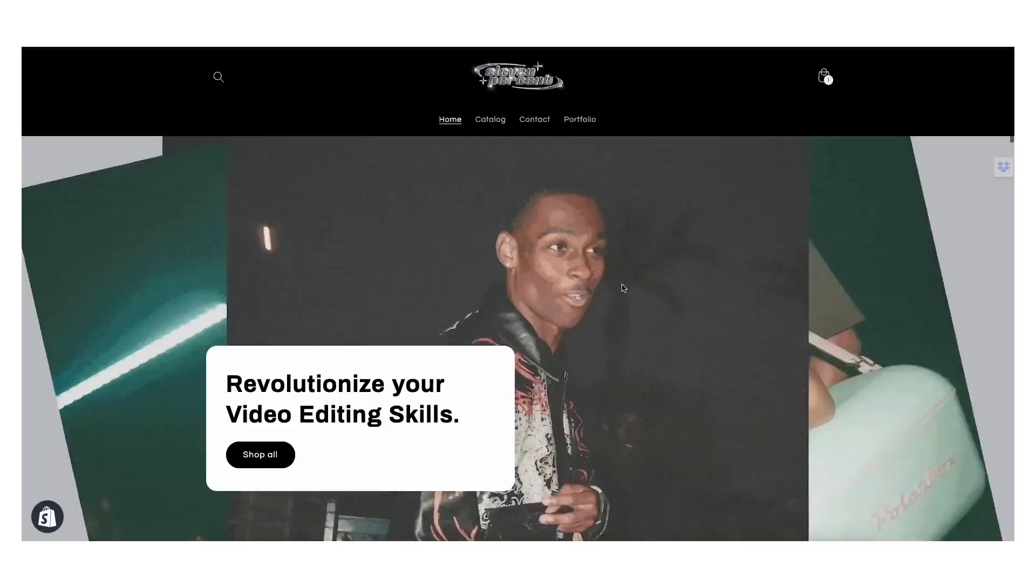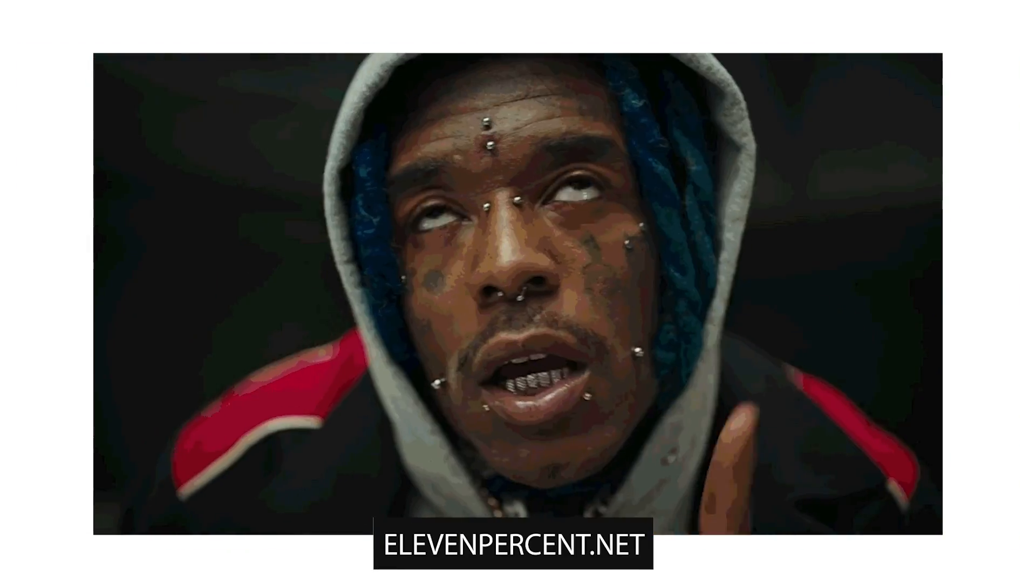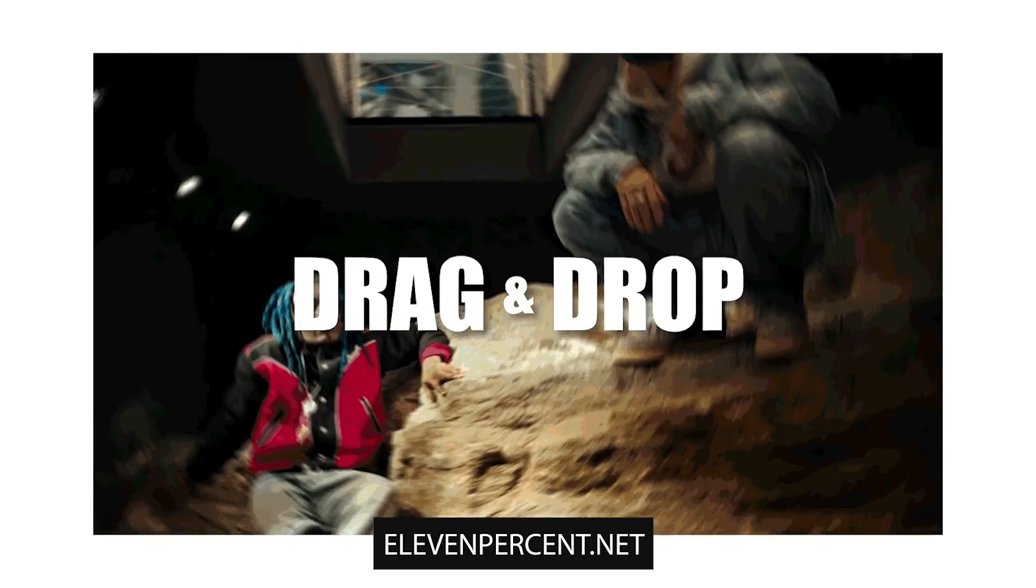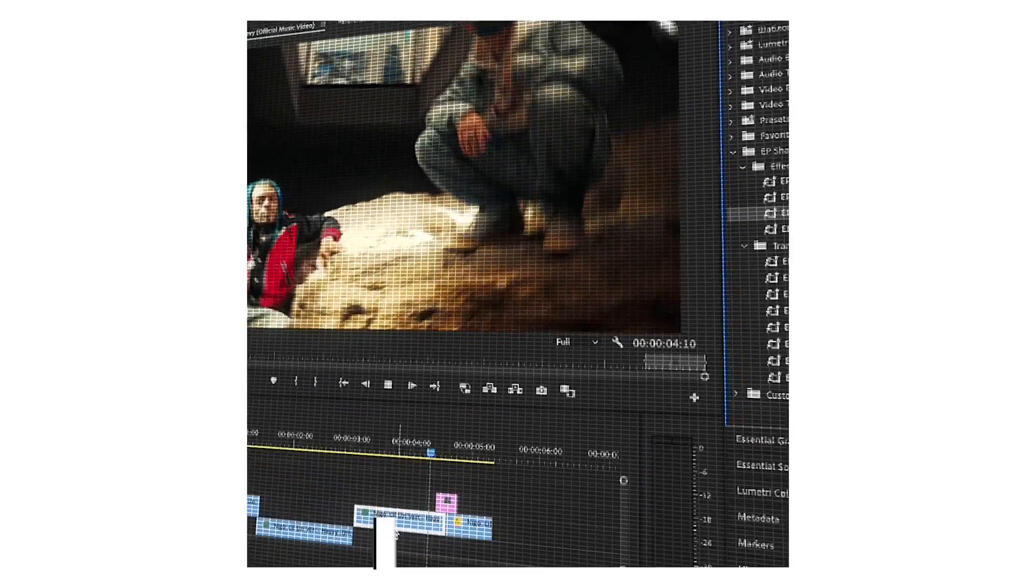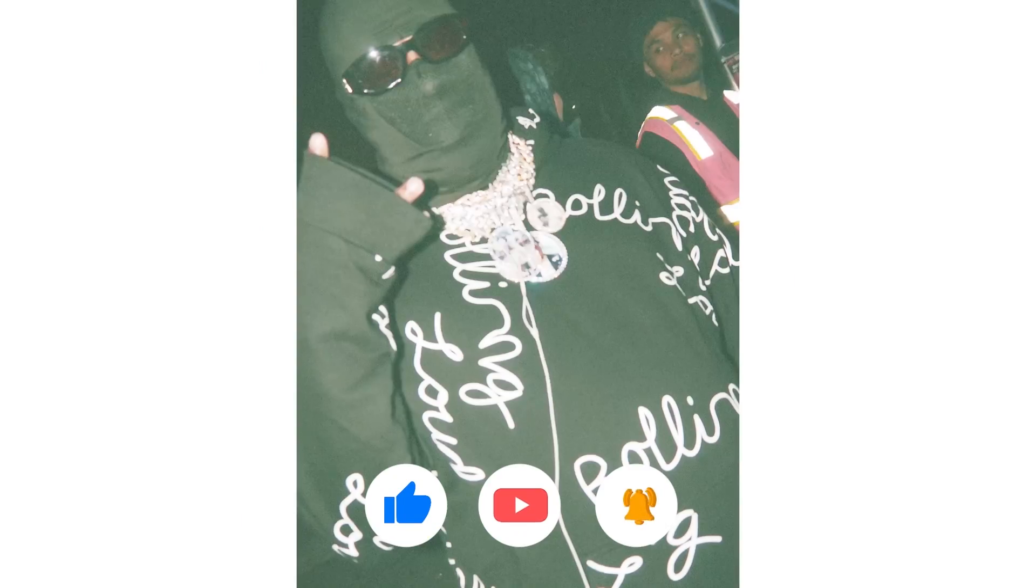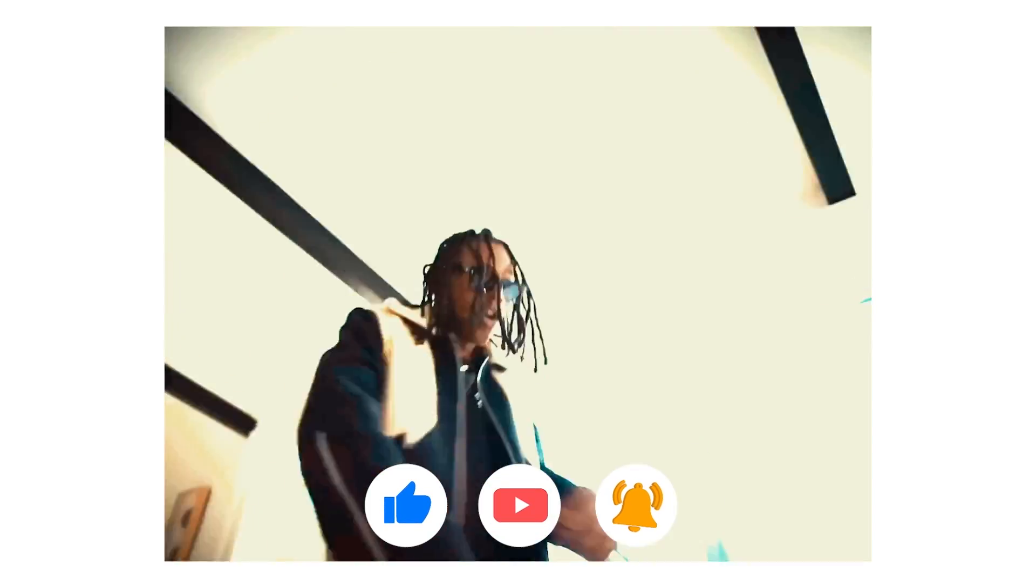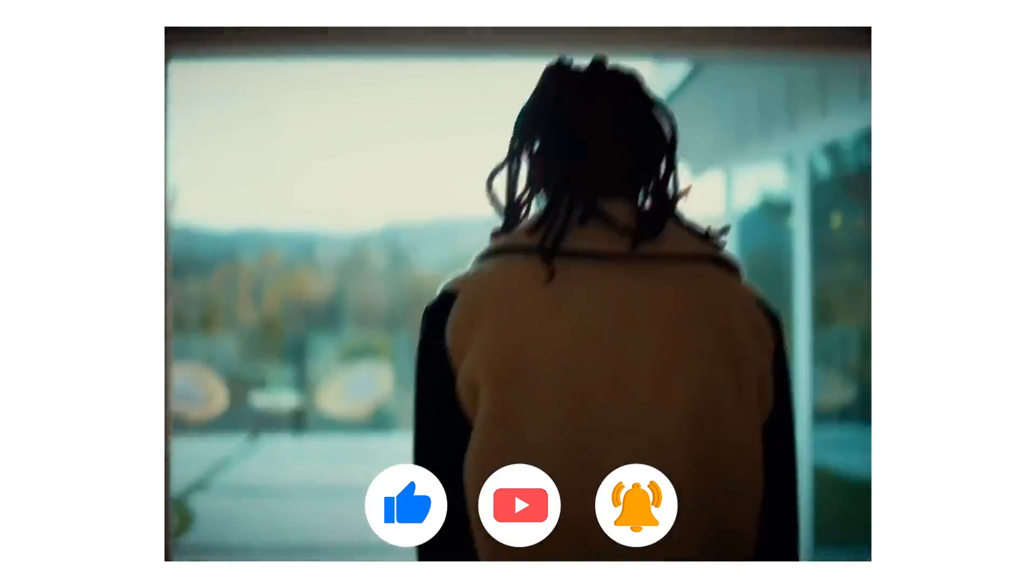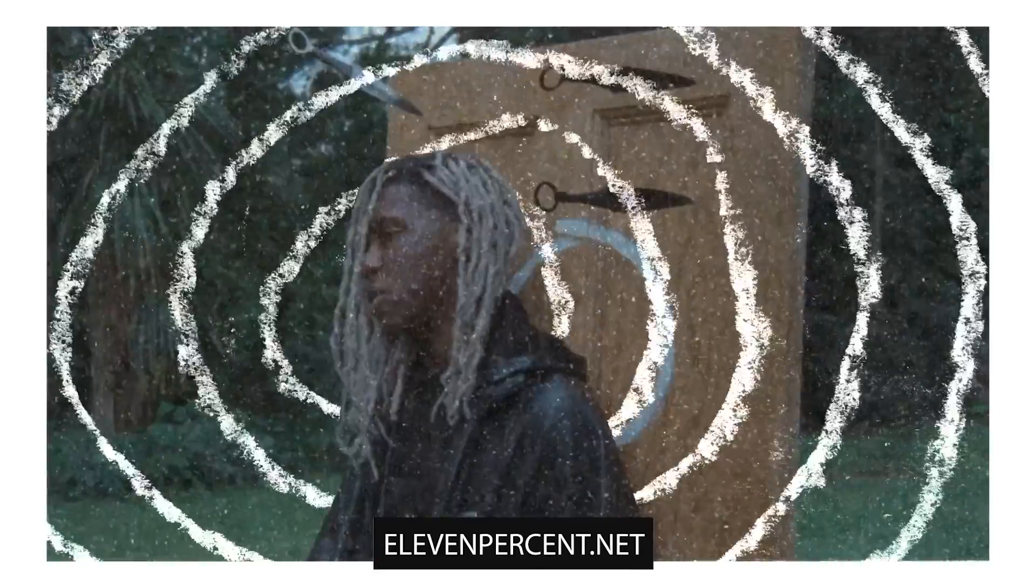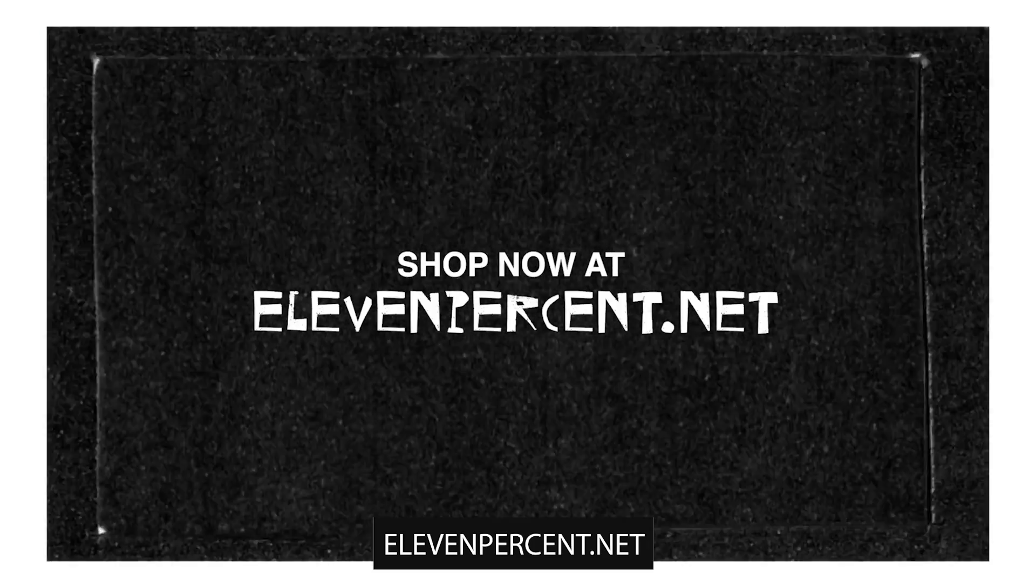Before we go any further, I do want to let you know about our preset pack store 11%.net. We have preset packs ranging from title cards, camera shakes, green screen overlay effects, and just a bunch more. If you're a video editor who's looking to save time and also spice up your edits, this is the perfect one stop destination for all video editors. All of our preset packs are super easy to use, just drag and drop and boom, you have professional looking music video effects. We have packs for Premiere Pro, DaVinci, Final Cut, After Effects, and a bunch more plugins. So if you're interested, you can check it out at 11%.net. Let's get back to the video.